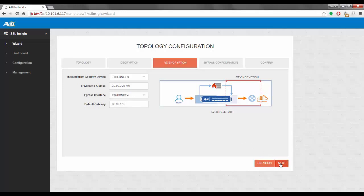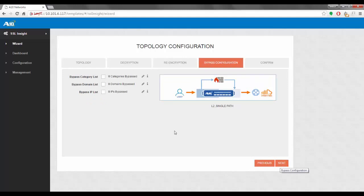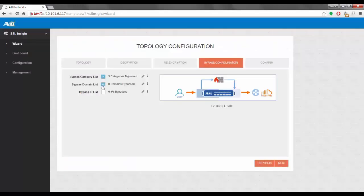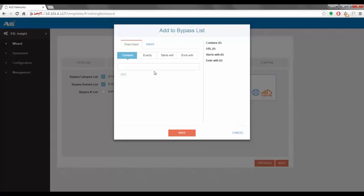We click Next and are taken to the bypass configuration options — this is an optional step. We have three options: bypass category list, bypass domain list, and bypass IP list. For the category list, clicking on it brings up a pop-up where we can select categories to bypass during operation. We can select, for example, financial services and health and medicine, then click Save.